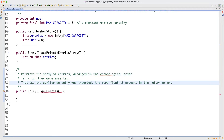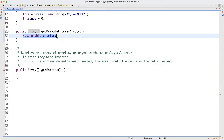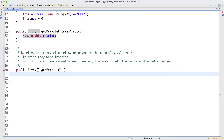Index zero of the returned array should be the earliest inserted entry, and the last index (length minus one) should be the most recently inserted. We cannot simply return `this.entries` because the array may be partially filled with nulls. I will use assertions to explicitly verify this - if you just return `this.entries`, it will fail the assertions we are going to write.